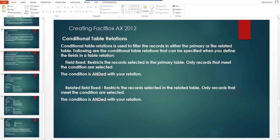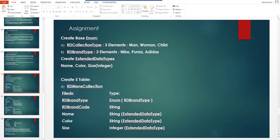The assignment is for a field fixed conditional table relation. First, create two base enums: one is RD Collection Type, which has three elements — Men, Human, and Children — and the second is RD Brand Type, which has three elements — Nike, Puma, and Adidas.